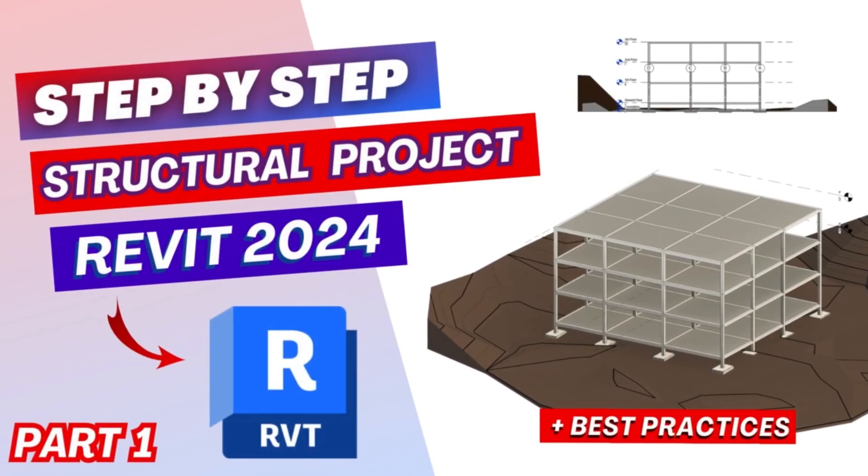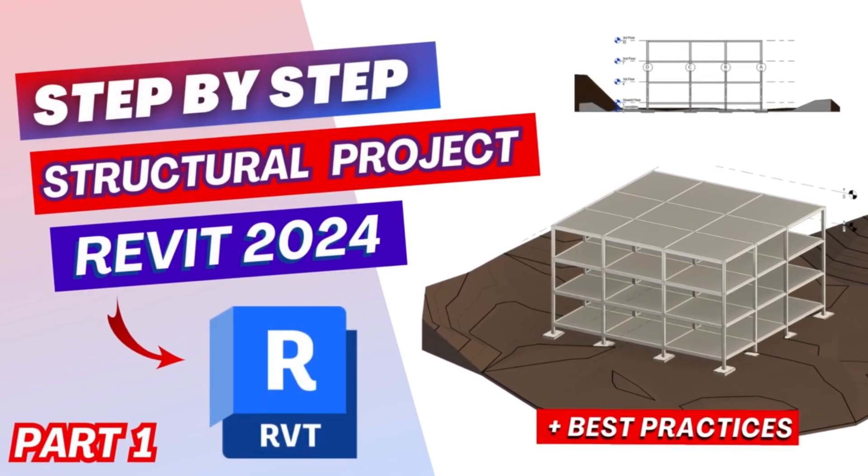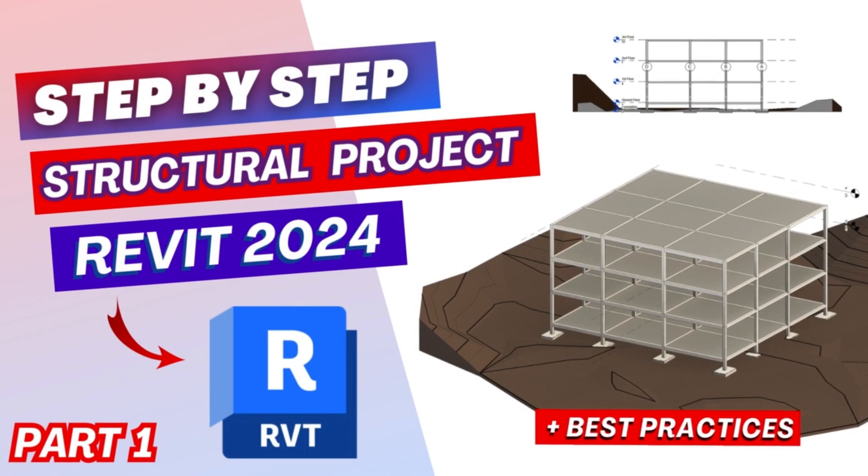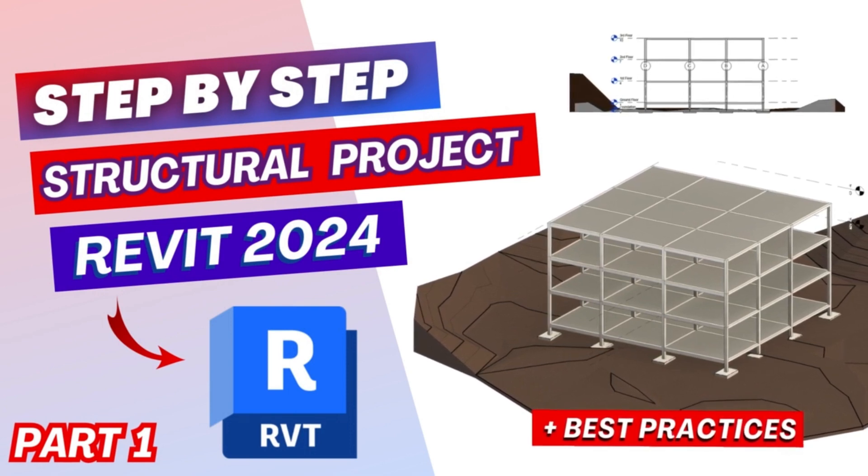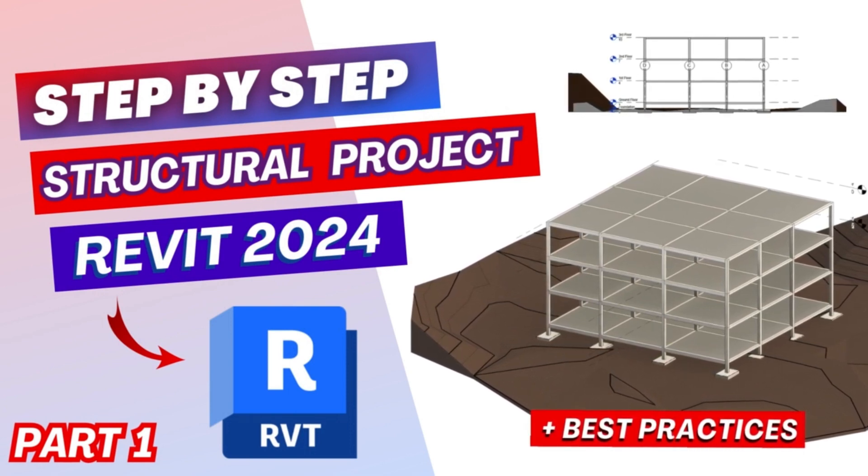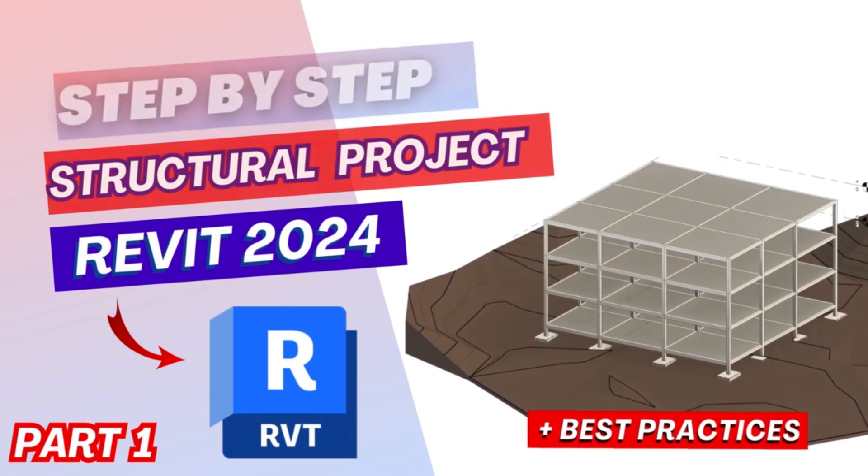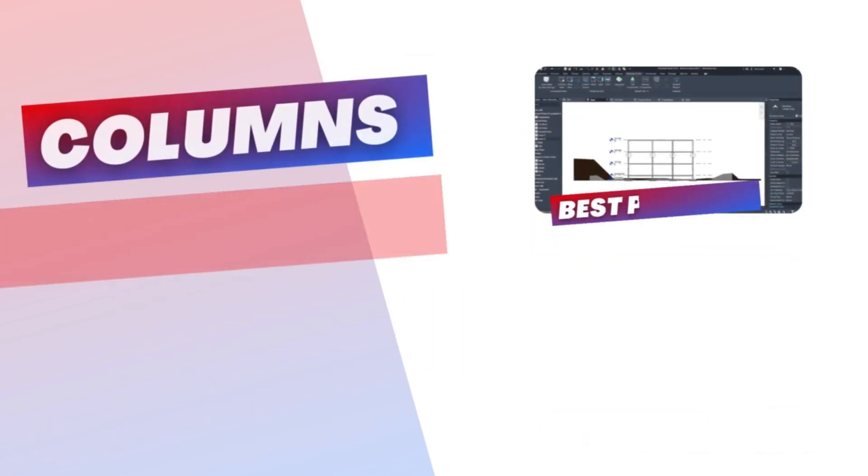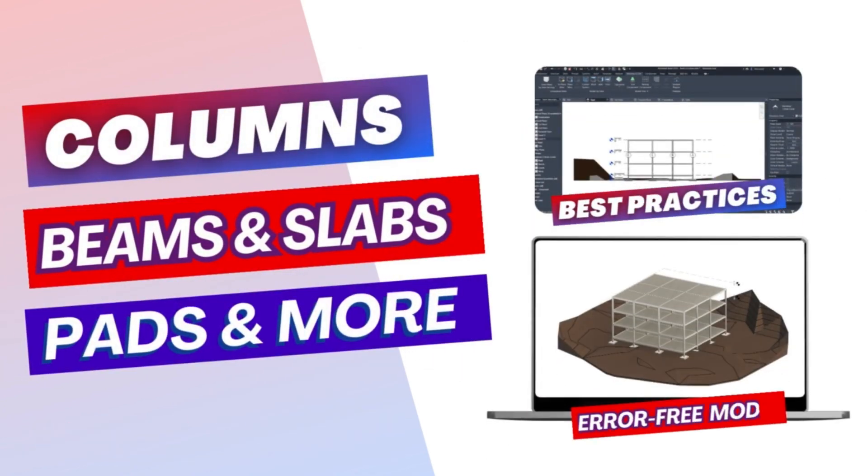If you just started using Revit Structure and you're looking for a step-by-step full project modeling tutorial, this video is for you. I'm going to be walking you through the creation of a reinforced concrete building and show you the best practices for an error-free healthy model. Welcome to How2BIM and let's get started.